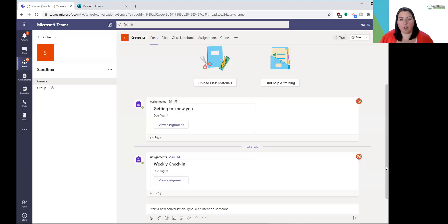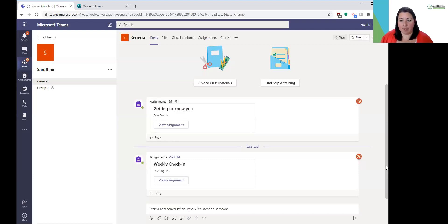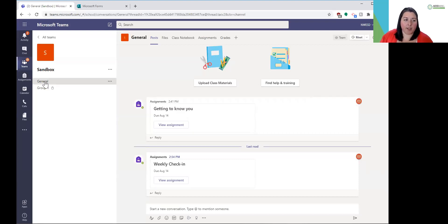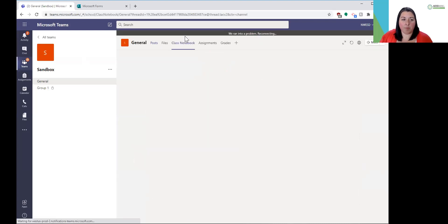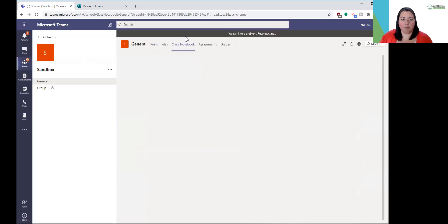In this video, we're going to look at the content library within your class notebook in your Microsoft team. Within my sandbox, I default, like usual, to the general channel. From here, I'm going to click on class notebook at the top of the page here.